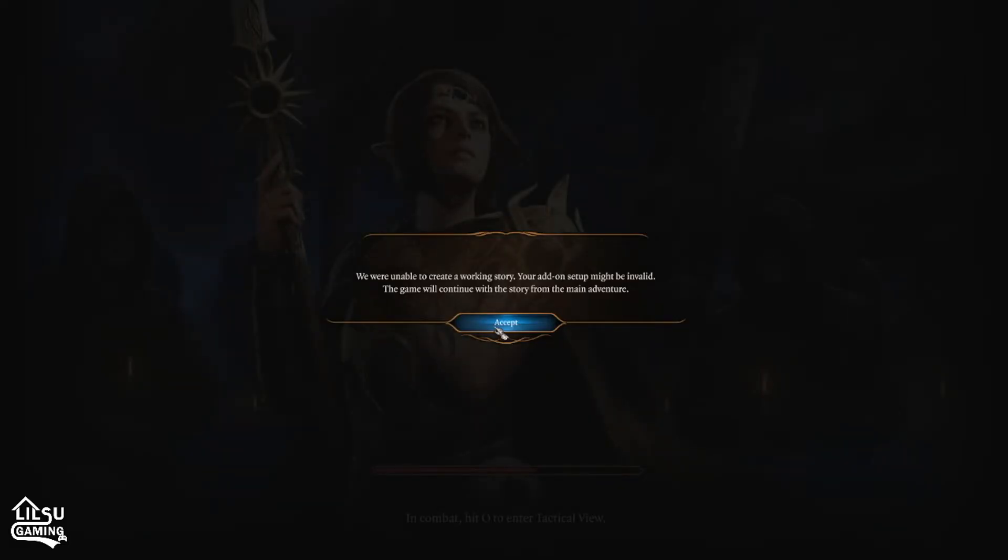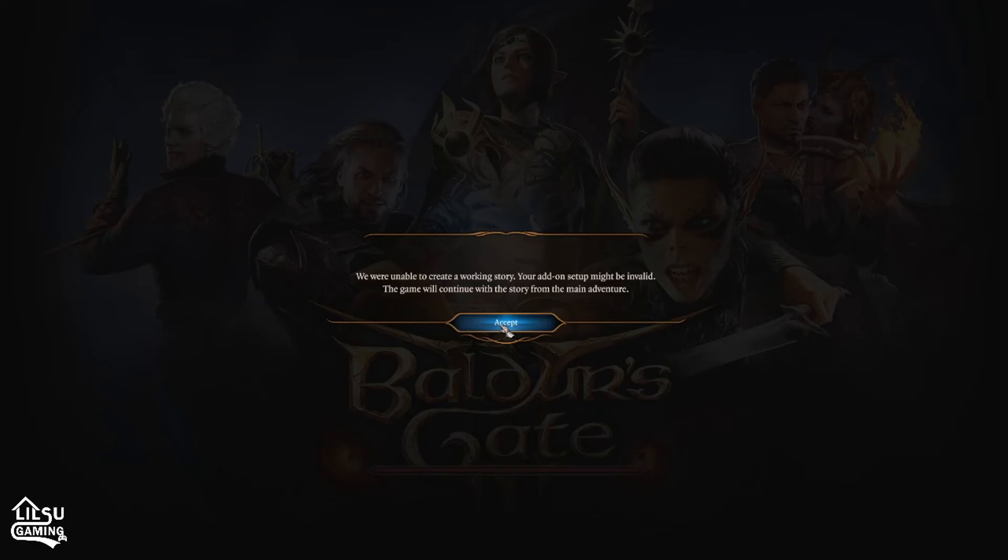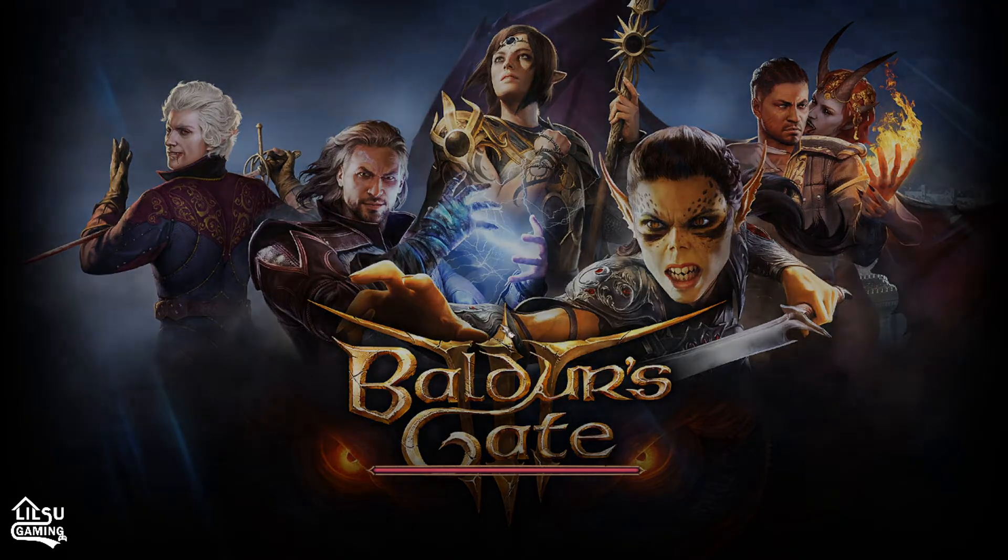We're unable to create a working story. Your add-on setup might be invalid. The game will continue for the main adventure. It's fine. Saying the same thing. Pretty sure the patch is supposed to fix that, but that's okay.